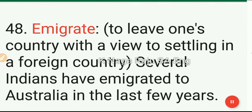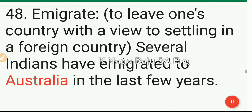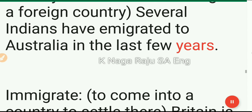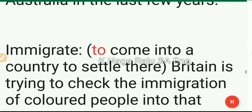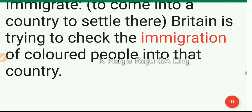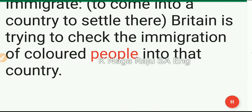48. Emigrate: to leave one's country with a view to settling in a foreign country. Several Indians have emigrated to Australia in the last few years. Immigrate: to come into a country to settle there. Britain is trying to check the immigration of colored people into that country.